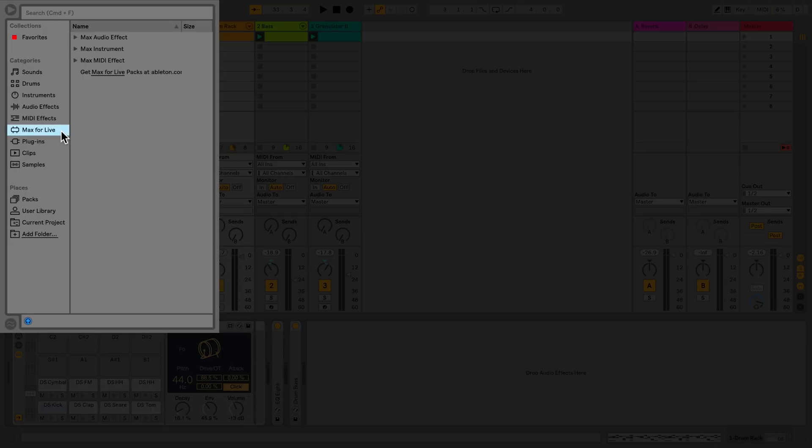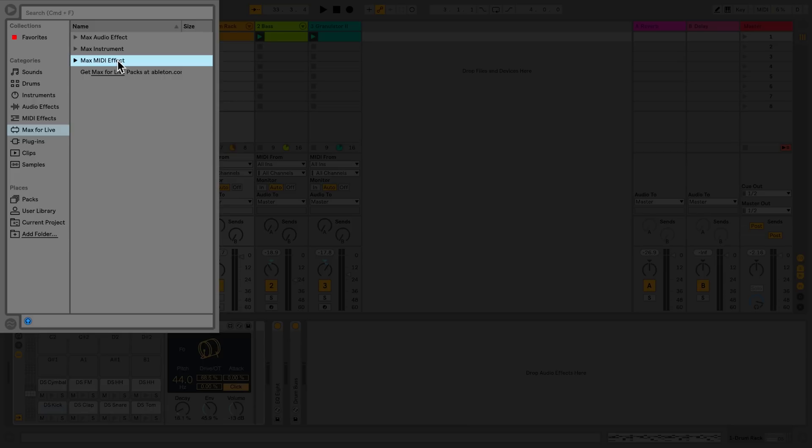Max4Live devices fall into three distinct categories: Max audio effects, Max instruments, and Max MIDI effects. As of Live 10, certain Max4Live devices are integrated into the core library.